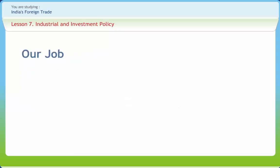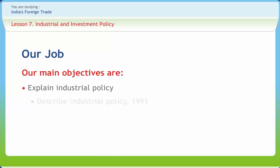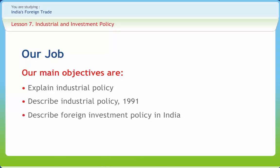After studying this lesson, you should be able to explain Industrial Policy, describe Industrial Policy 1991, and describe Foreign Investment Policy in India.